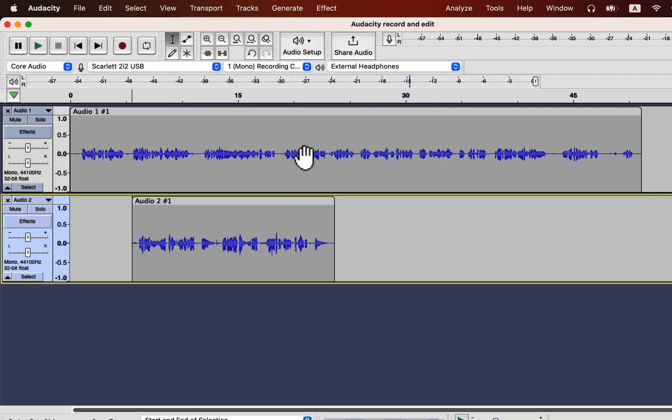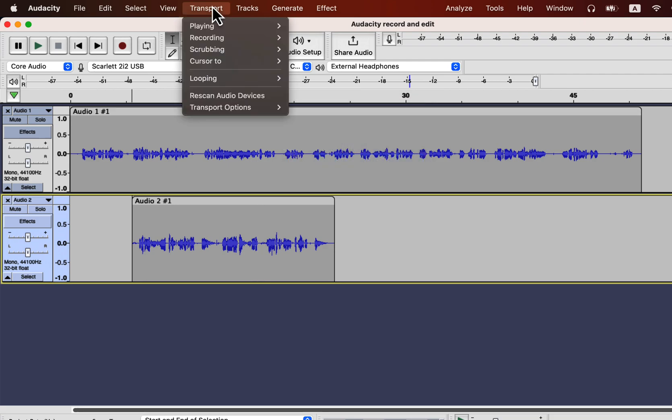I have said it before and reminding you again. If you do not see your connected devices in Audacity, rescan audio devices can help.